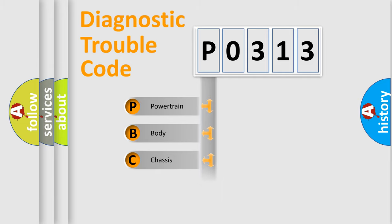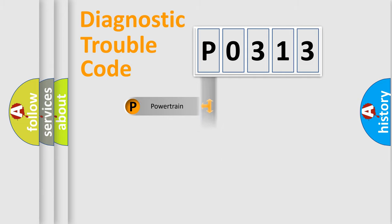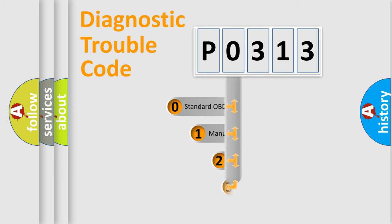Powertrain, body, chassis, network. This distribution is defined in the first character code.